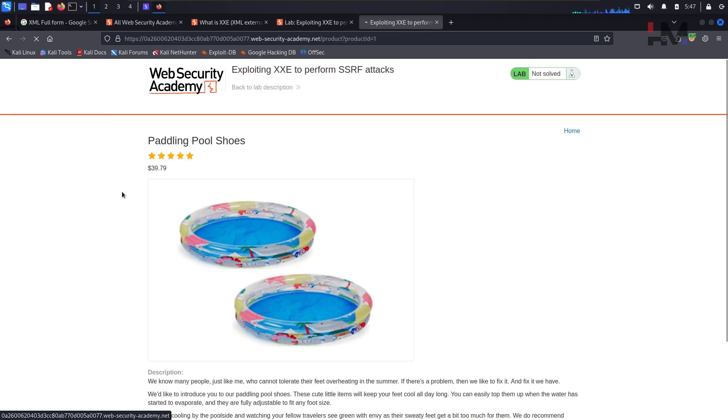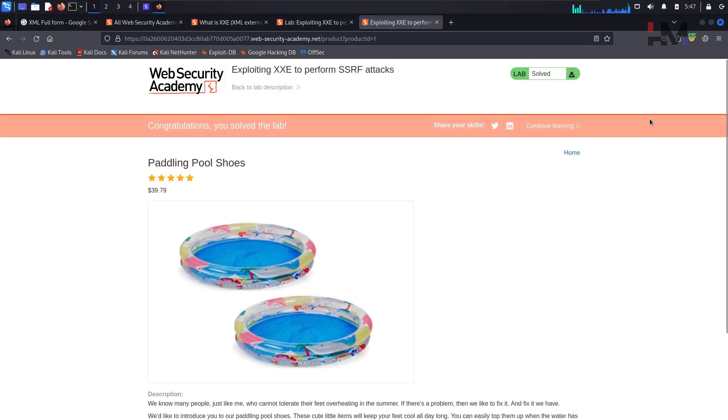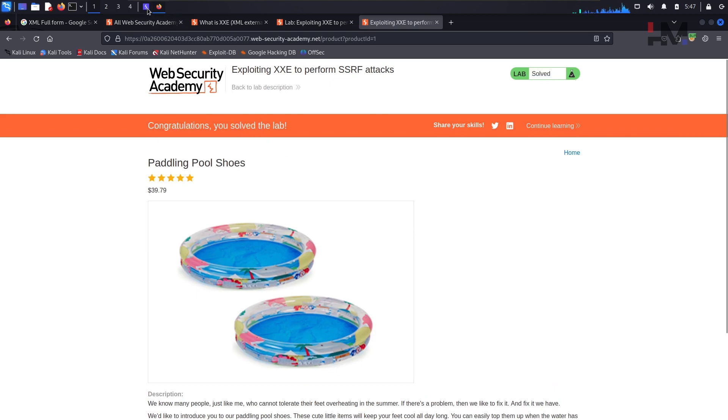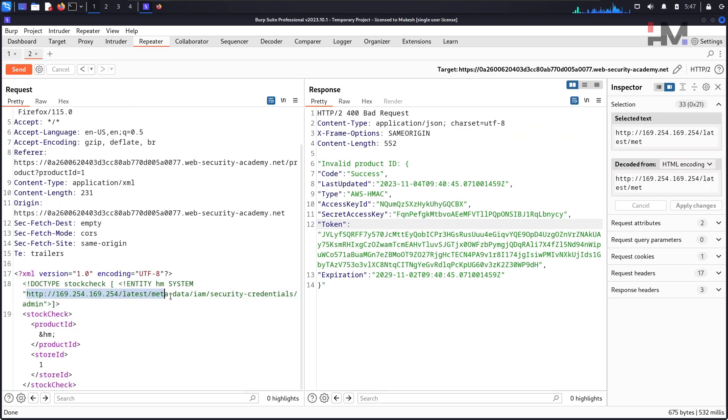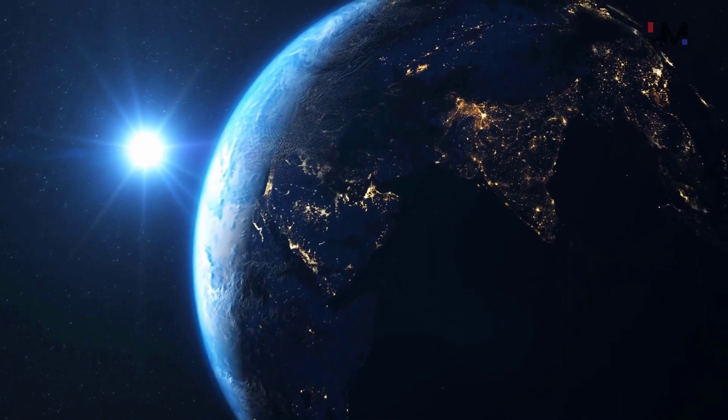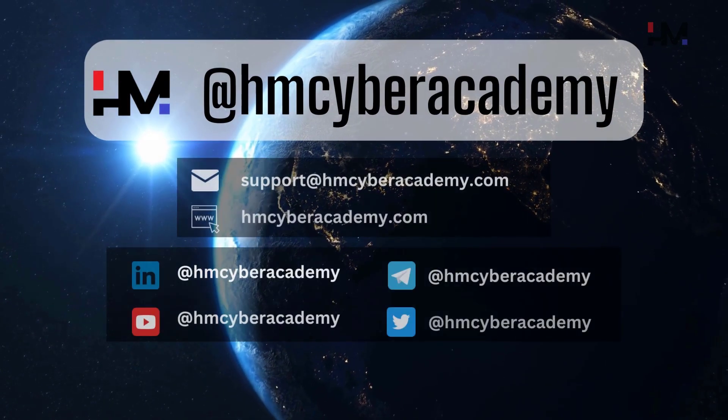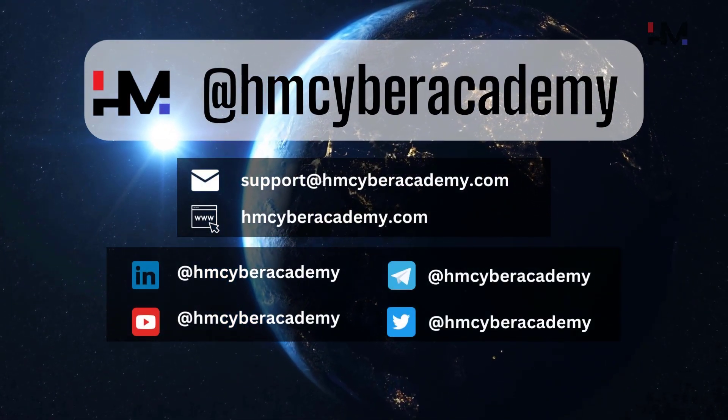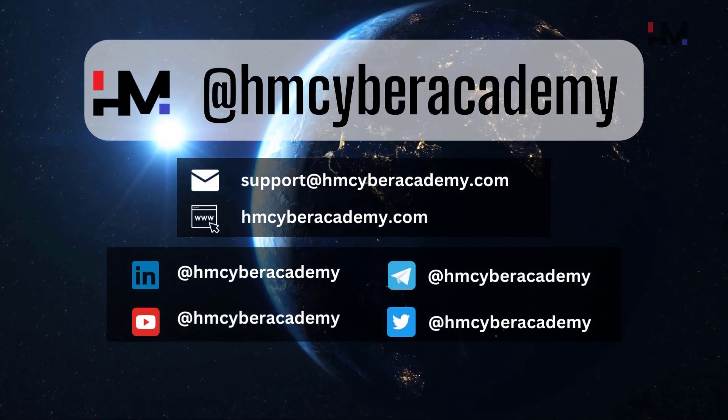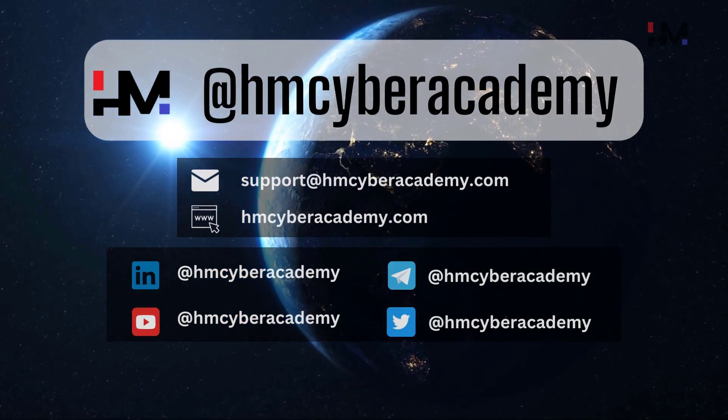Just refresh it and yeah, it says solved. Congratulations, you have solved the lab. So this is how simple you can perform an SSRF attack using XML injection. Congratulations and have a great day. Bye-bye.